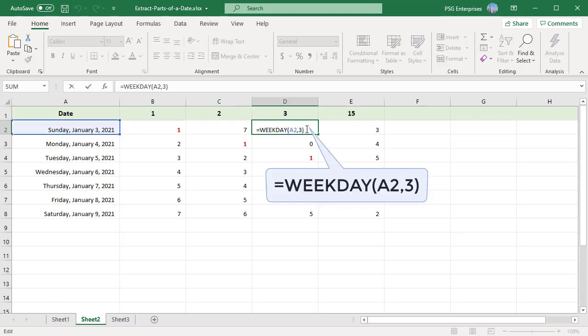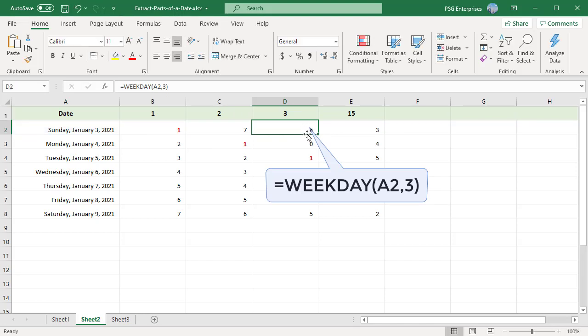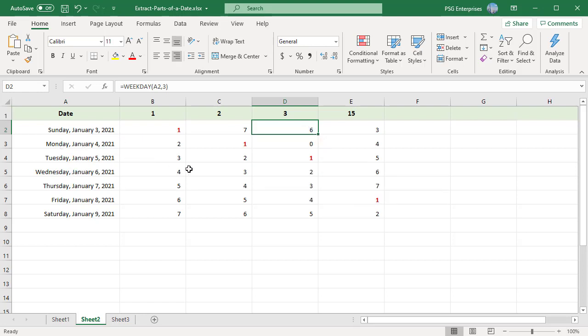Using 3 as the optional argument tells Excel that the week starts on Monday and ends on Sunday and the number returned is from 0 to 6. When you pass Sunday, January 3rd, the function returns 6. When you pass Monday, January 4th, you get 0.